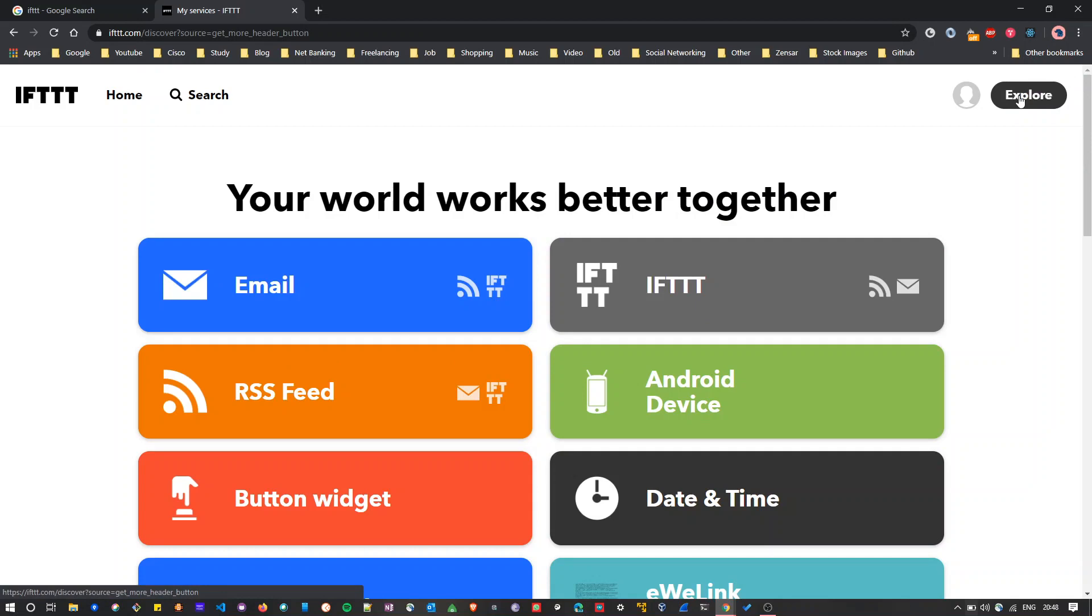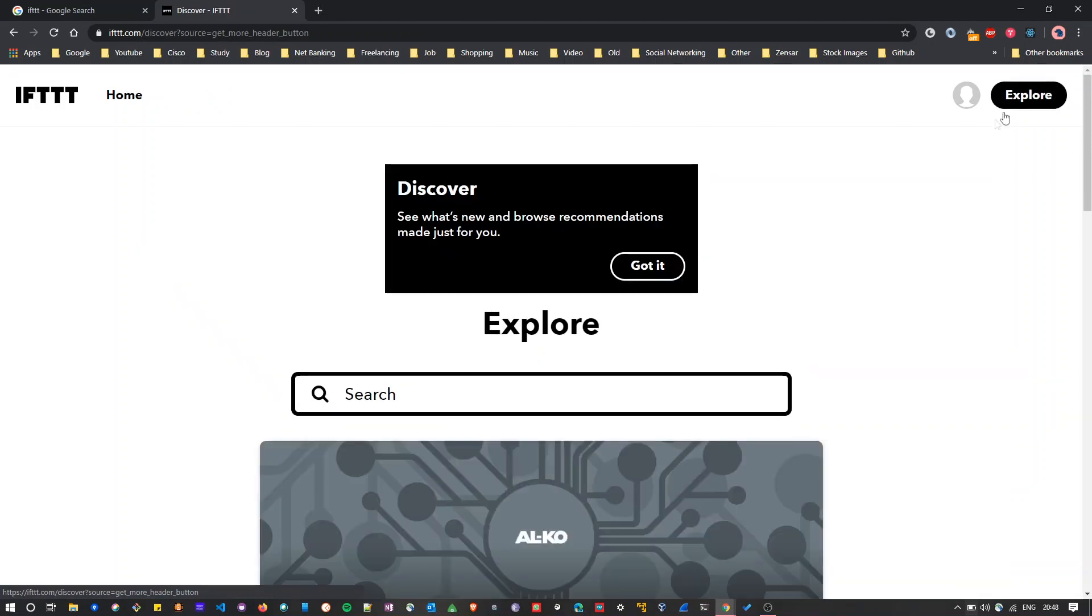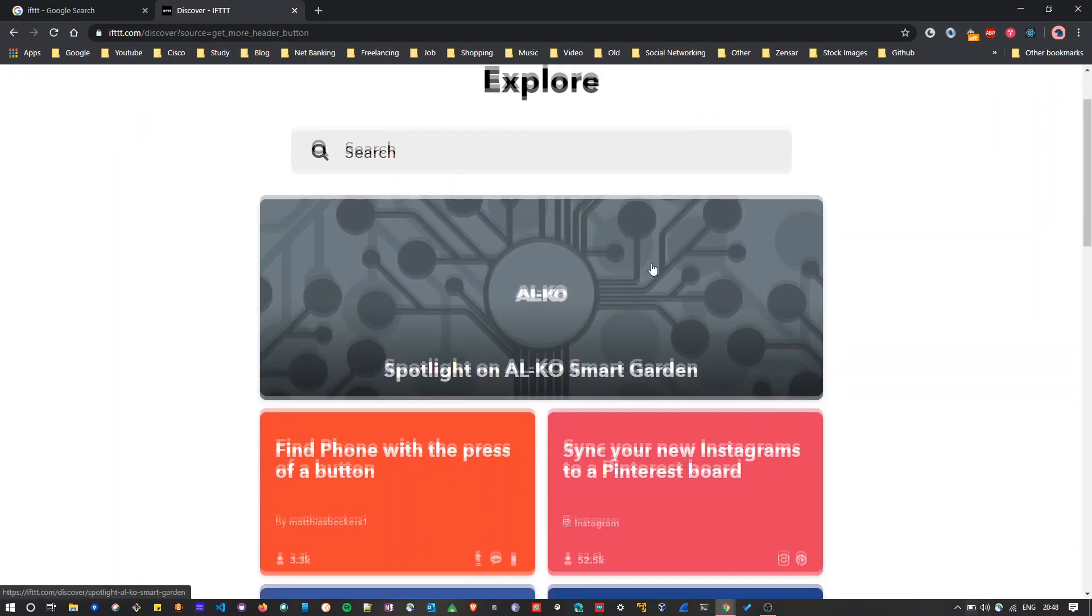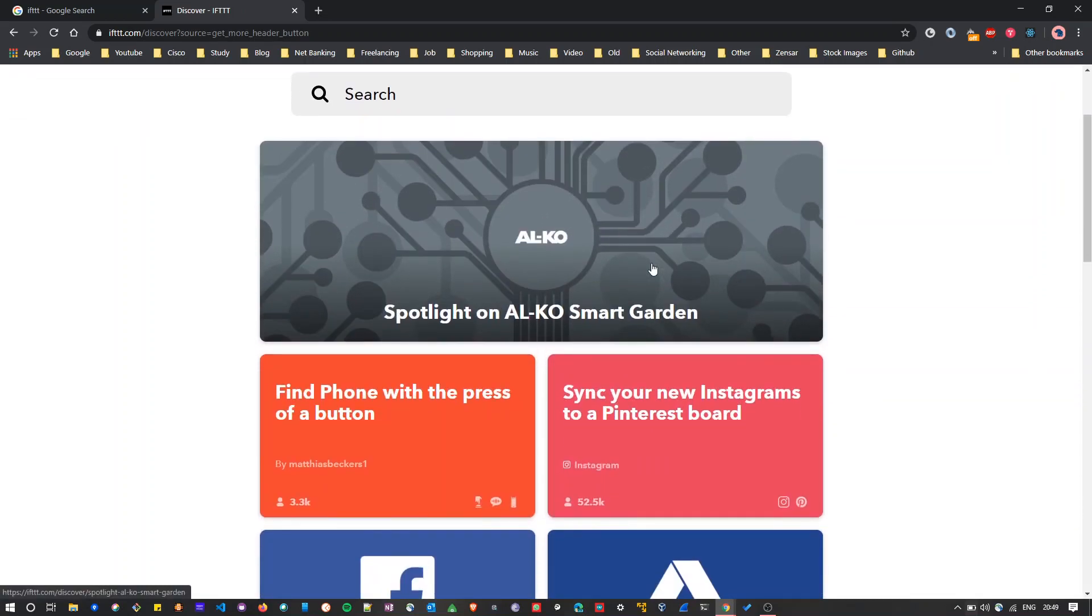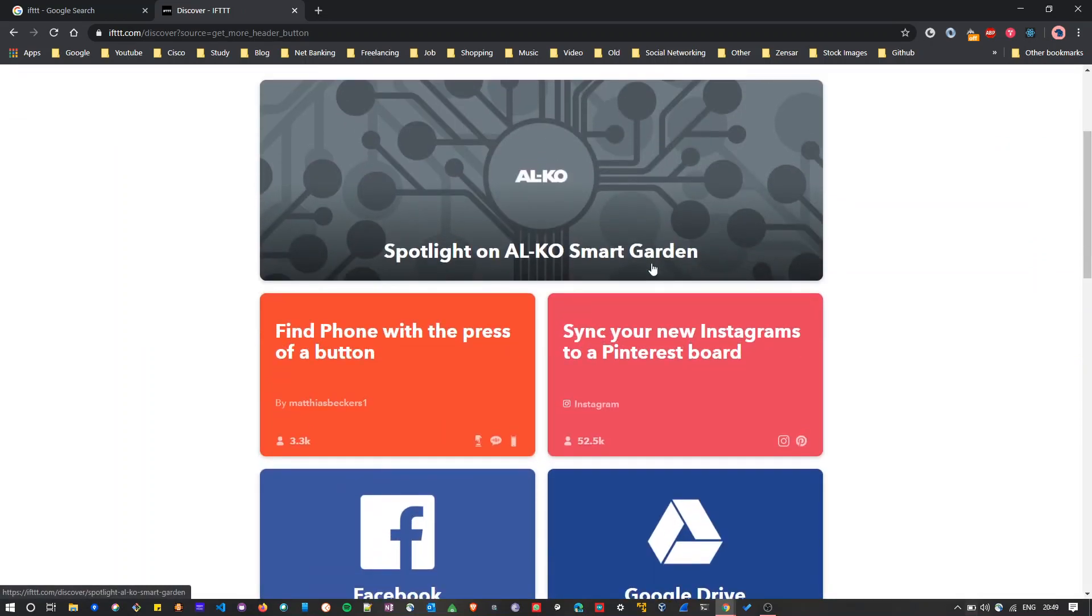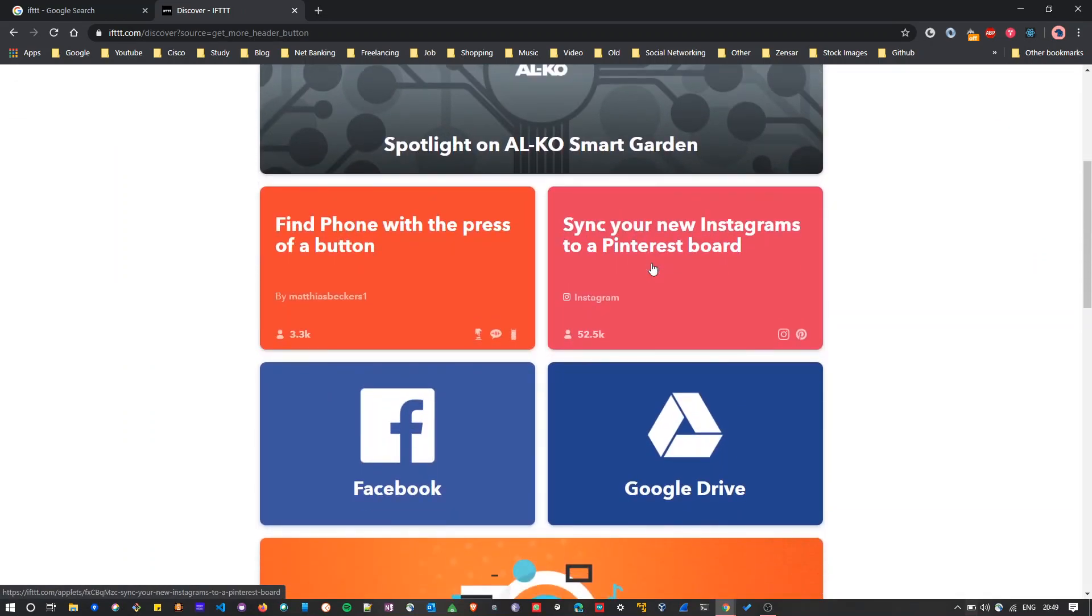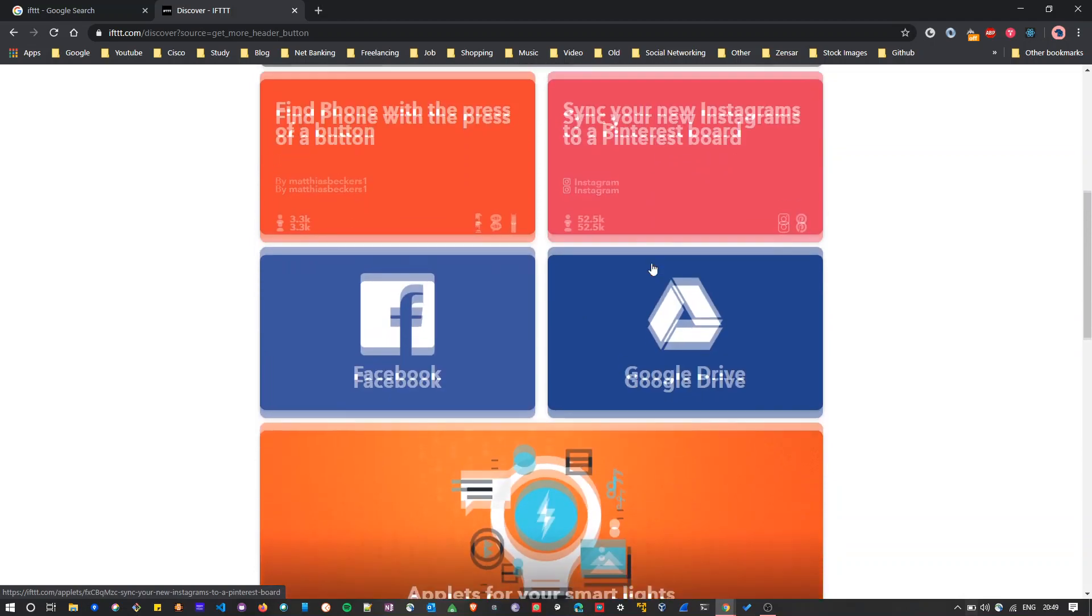Click on the Explore tab. Here you can see some predefined applets that you can reuse, but in our case we'll create our own applet.